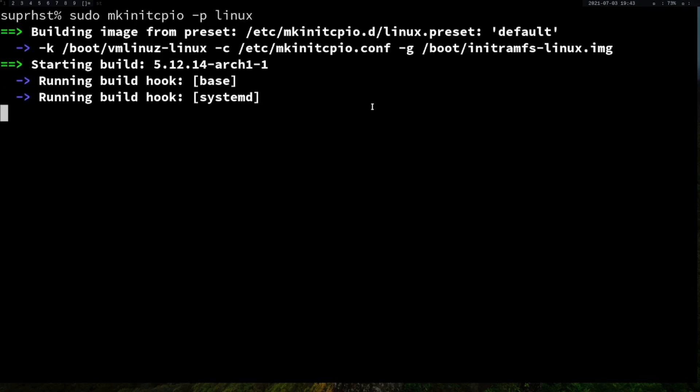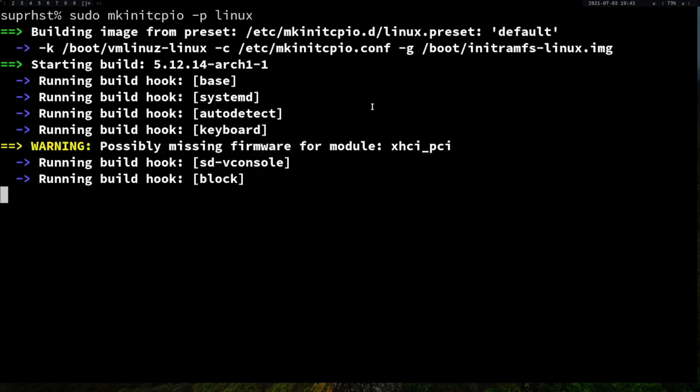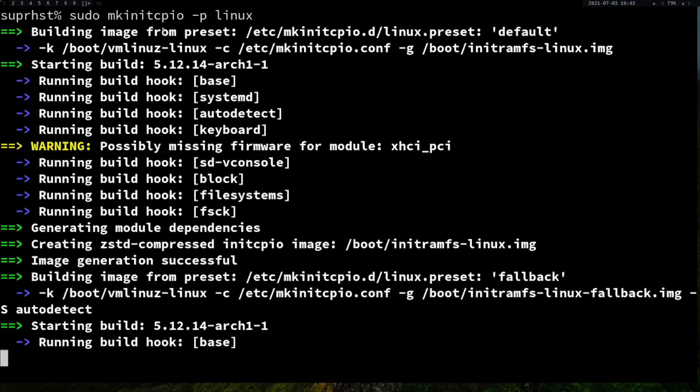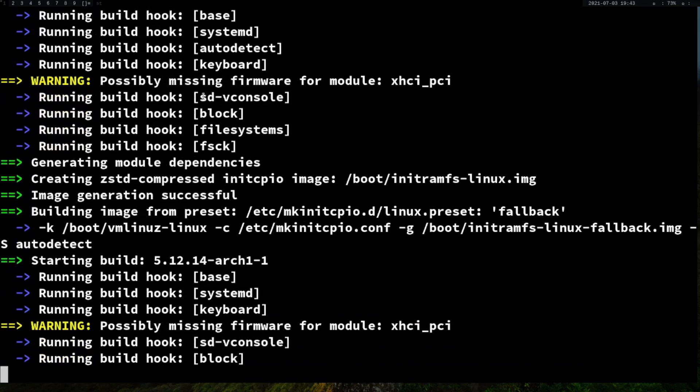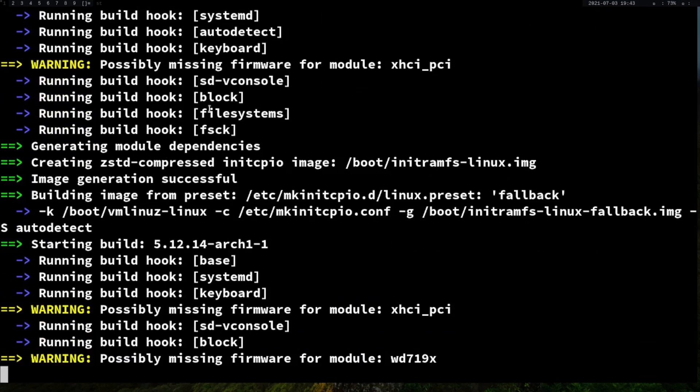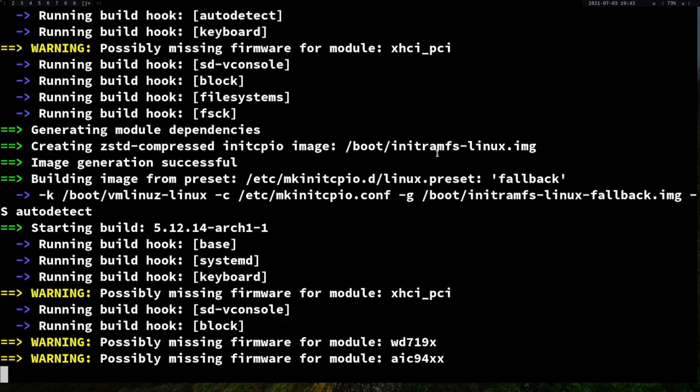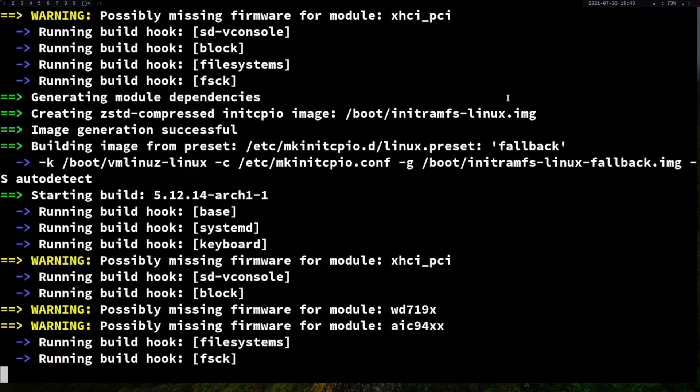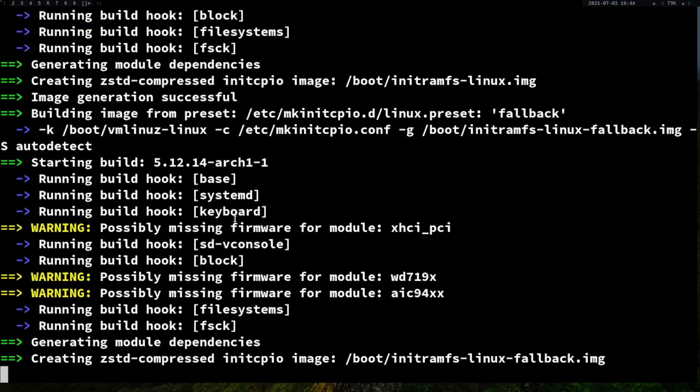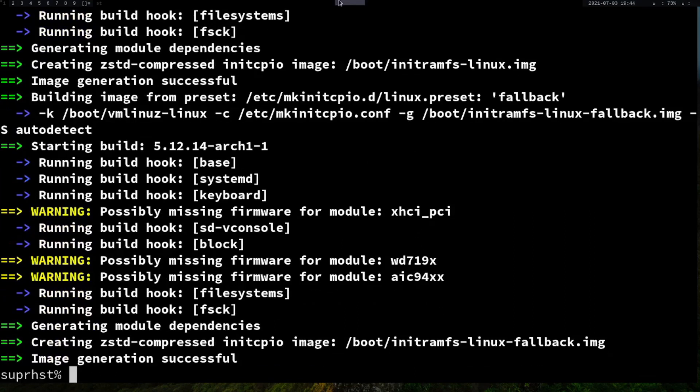If you do that, it's going to create a new build hook. You're going to get a new initramfs image with respect to whatever you've written, and you're going to get also a fallback image.